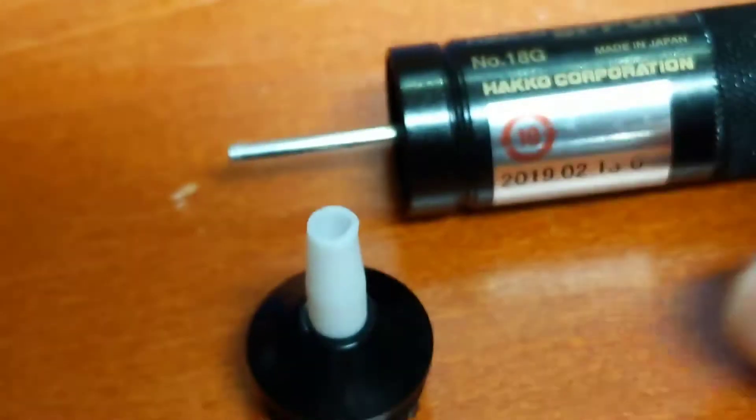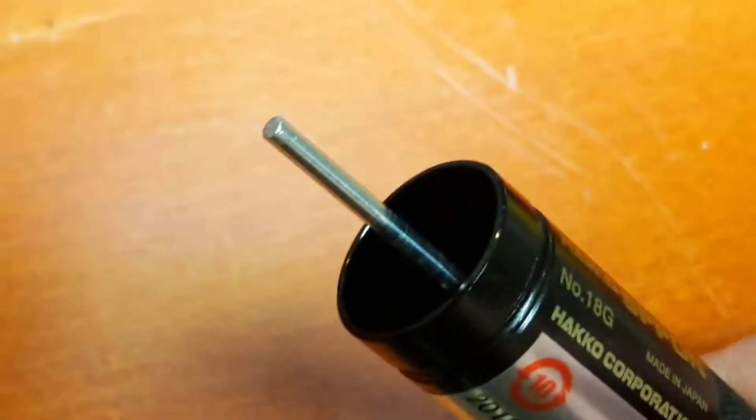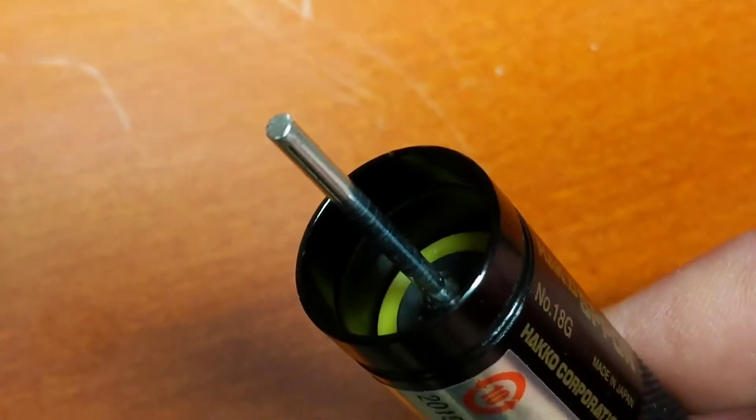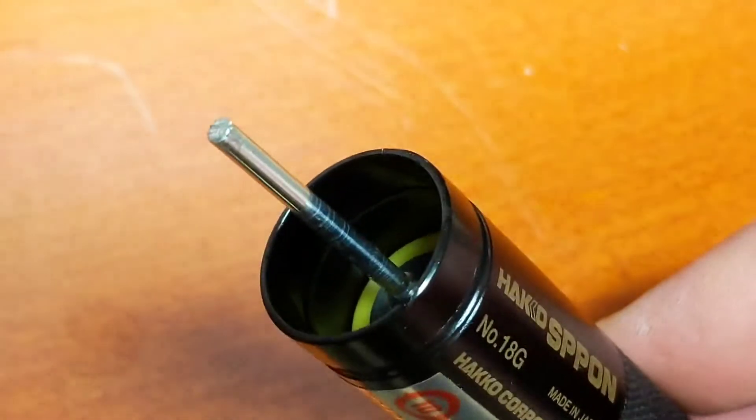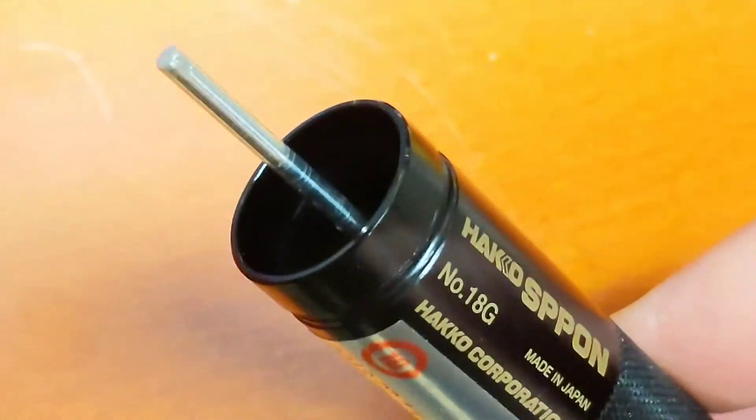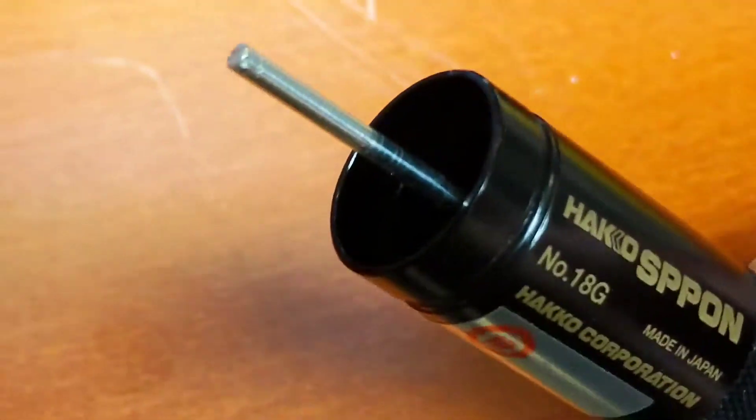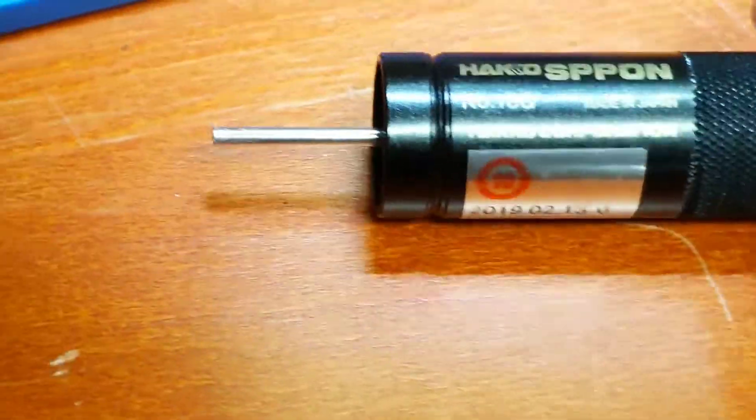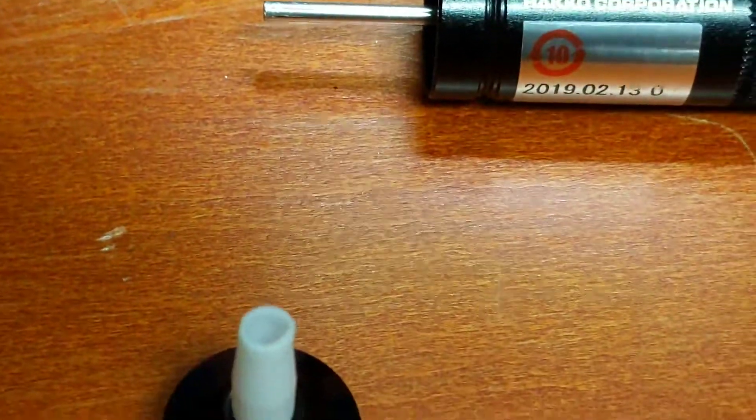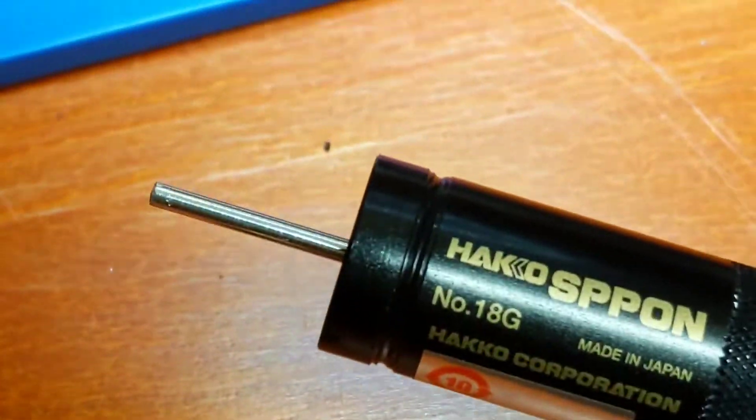So, just so you can see how the inside of this thing works, it's just a smooth barrel. There's no threads, there's no catch. What you see sticking out there is the end of the piston.